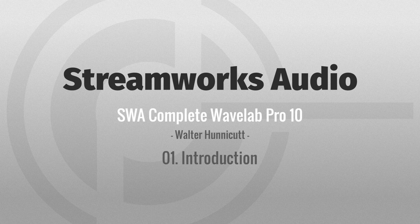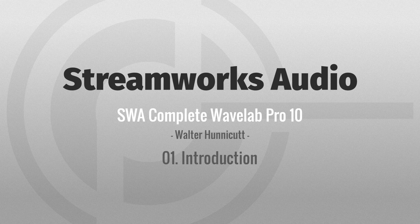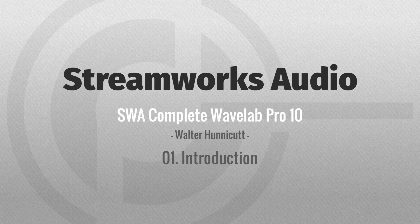Welcome to Complete Wavelab 10 by Streamworks Audio. I'm your host and instructor, Walt Honeycutt, and for the next couple of hours, we're going to take an in-depth look at Wavelab.